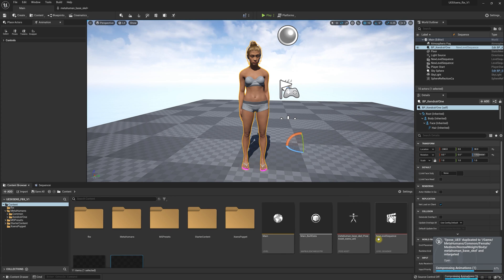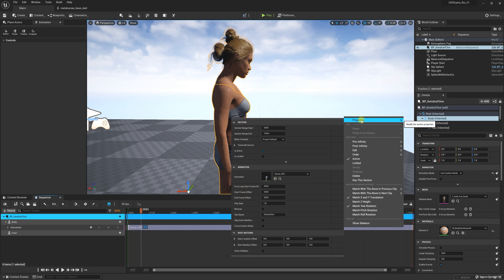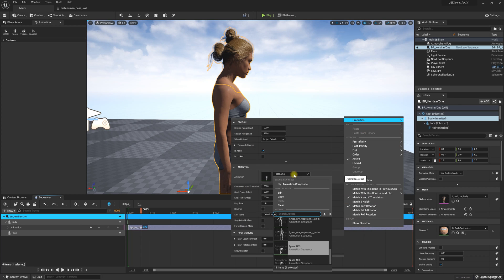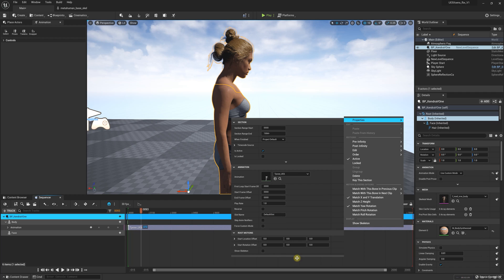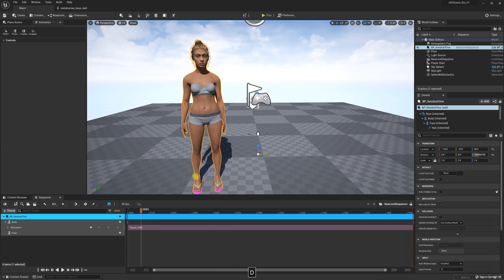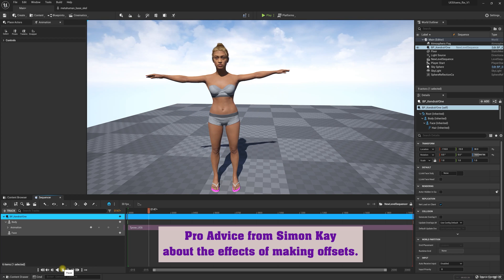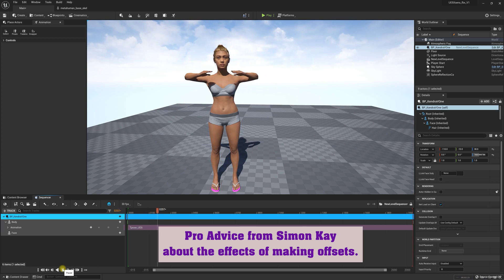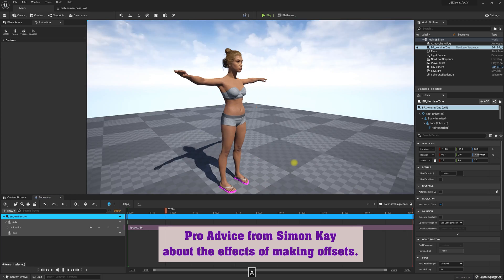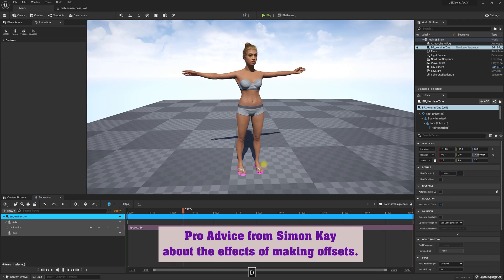Now I'm going to head over to the sequencer. I'm going to right-click, go to Properties, and select the new animation. As soon as I click out, notice the neck moves and the arms move into a different position. I'll play this. Just a word of caution: when you make an offset, you could possibly be fixing one area but breaking another — for example, the hands aren't touching anymore.